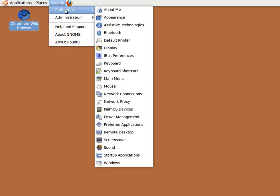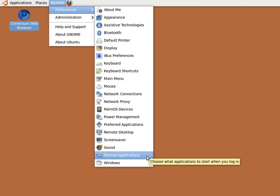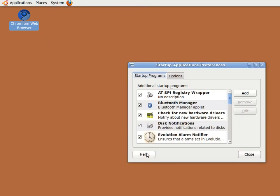Close the Properties window and then go to the System, Preferences menu, and pick the Startup Applications option towards the bottom of the list.